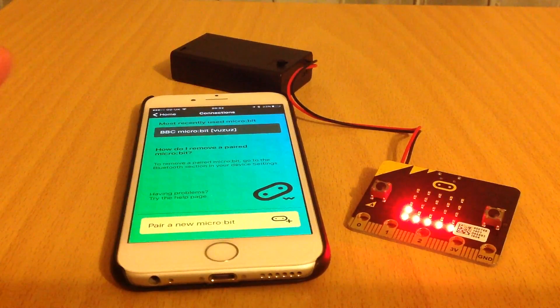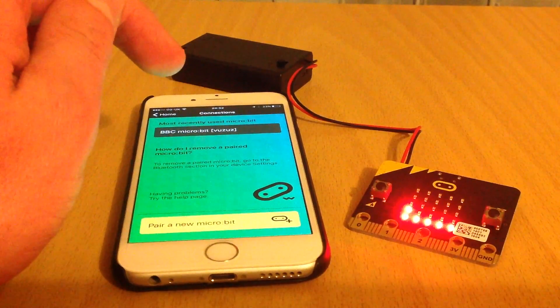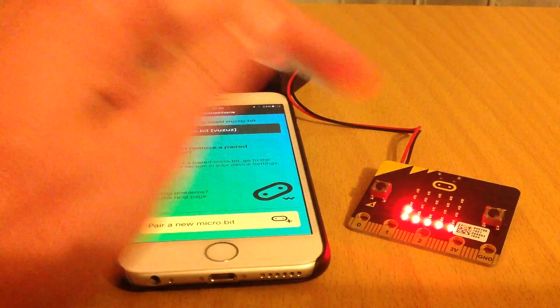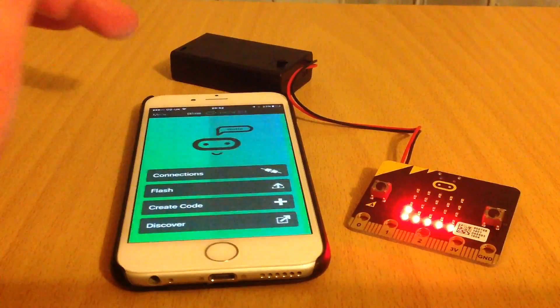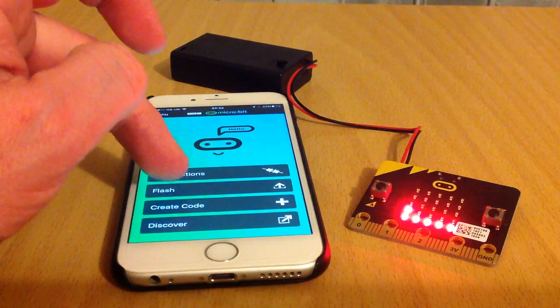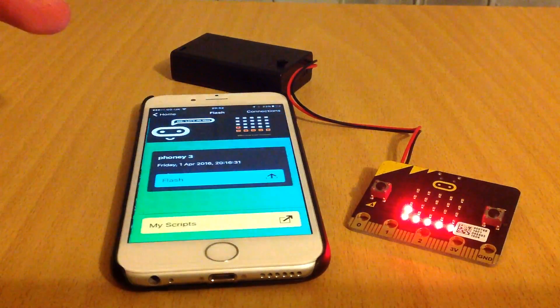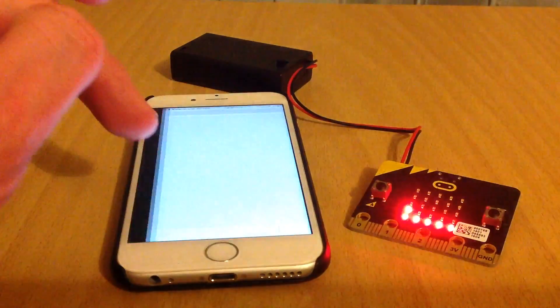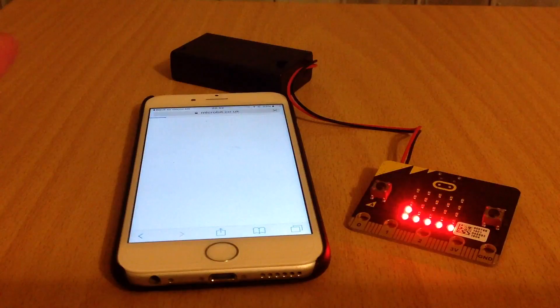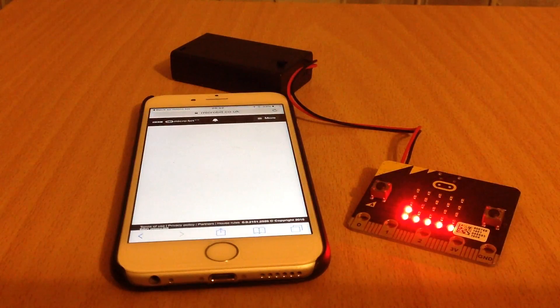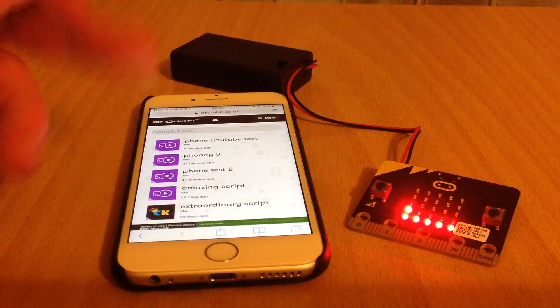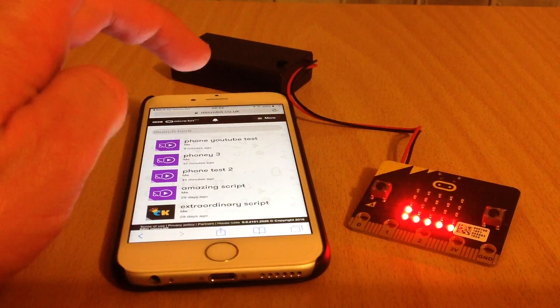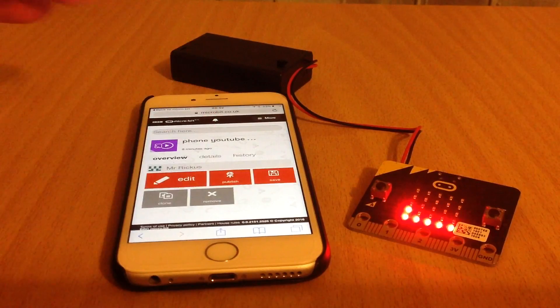What that will now allow me to do is sync code from here onto the micro:bit. If I go home and press flash, I can go into my scripts. I've previously signed in to the micro:bit site as a teacher. Here's all my scripts. I'll do the phone YouTube test.